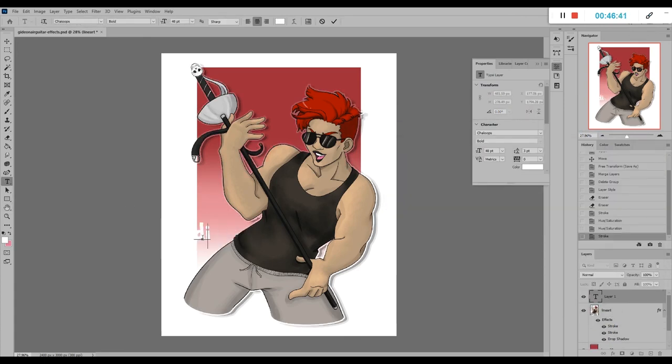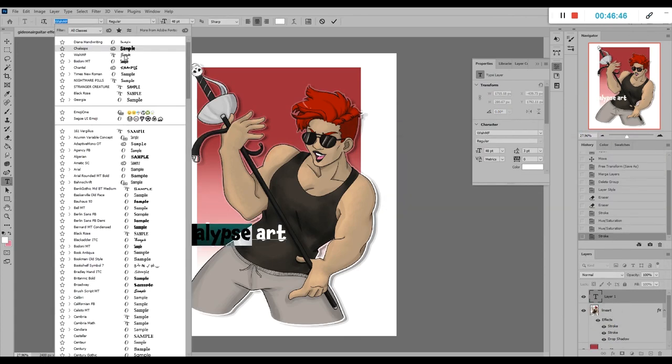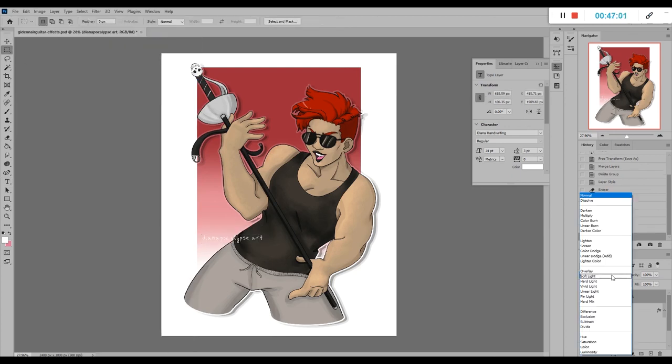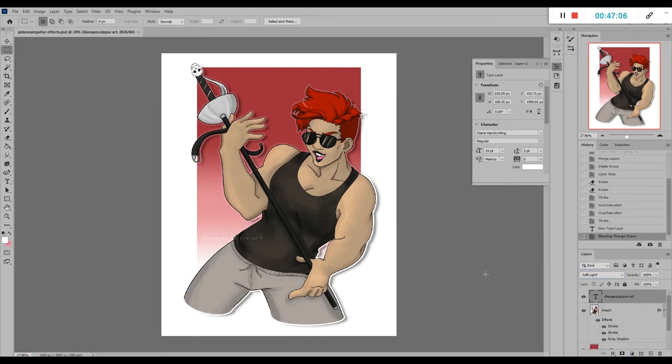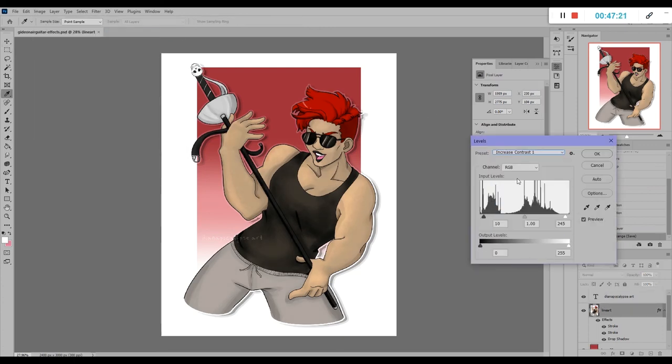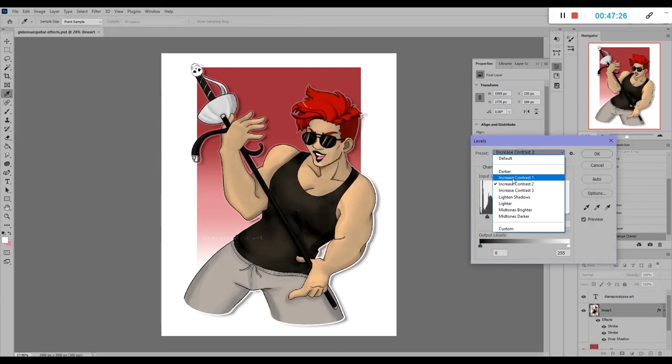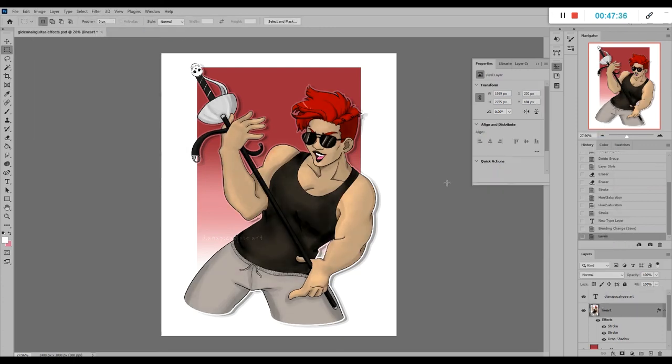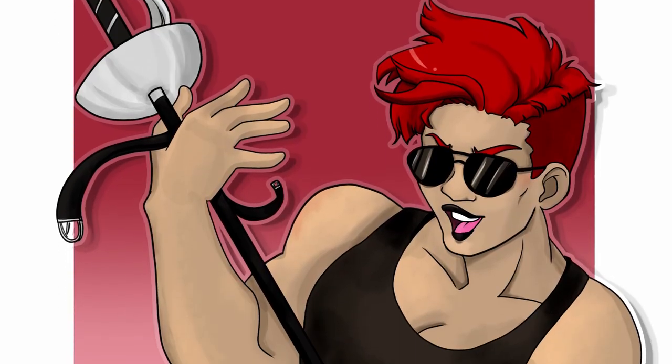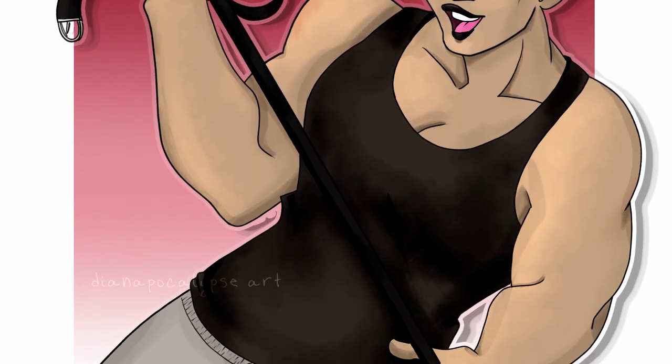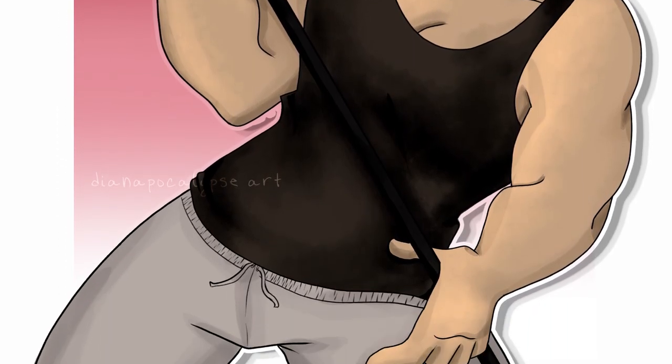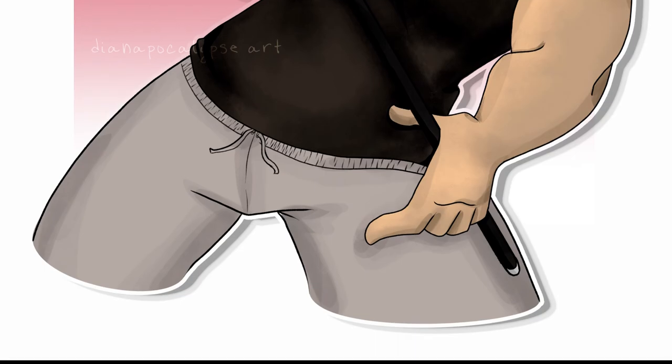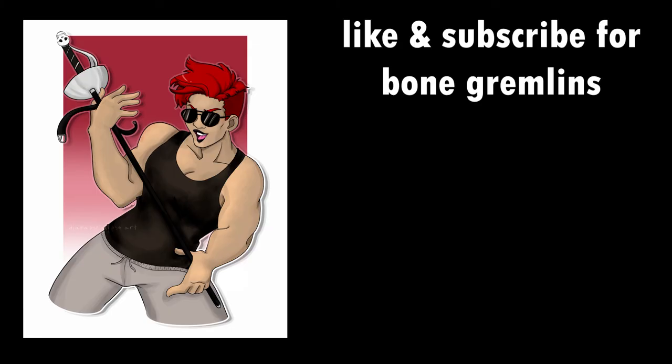So yeah, this is the artwork. I will be selling this as a print on my shop. There'll be a link in the description. I will probably be making more Gideon the Ninth art because I'm obsessed with her. And I really appreciate y'all coming on this journey with me. I hope you learned some useful tips. And if not, I hope you had a good time listening to me make bad jokes. Like and subscribe for more Bone Gremlins and I'll see you in the next one.